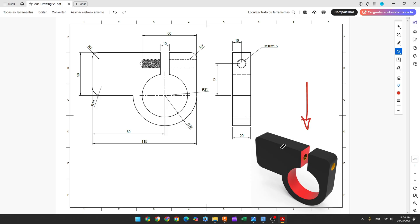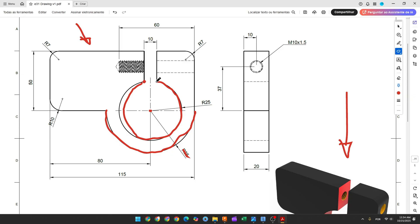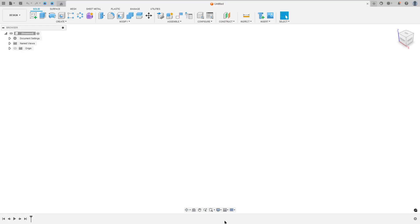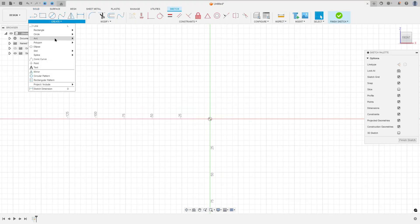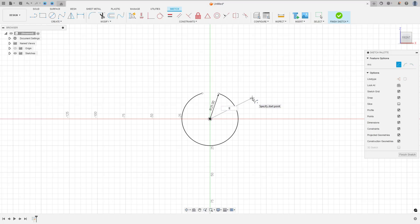The first step to create this part: select the front plane and make this sketch. The midpoint will be at the center of this arc. We'll create this arc with 35 millimeters of radius and this arc with 25 millimeters of radius. Go to create a sketch, select the front plane, go to create, select the arc center point arc, make an arc with 25 millimeters of radius and another with 35 millimeters of radius.